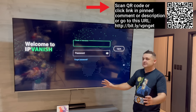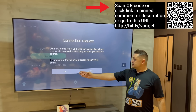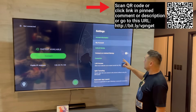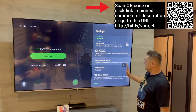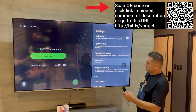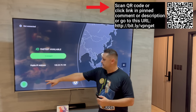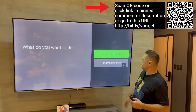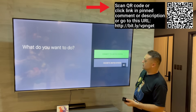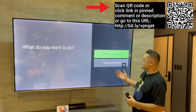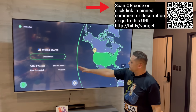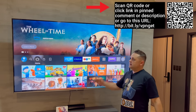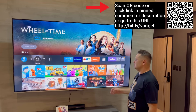Once IPVanish is installed and open, log in with your account. Go to the gear icon and under Android Startup turn that on. Then go to the location/world icon, scroll all the way down to United States, click on it and select Connect to United States. This will connect your VPN to the US, keeping you protected and safe.